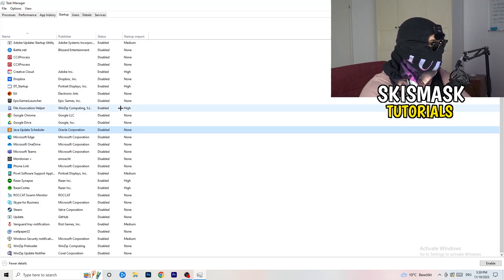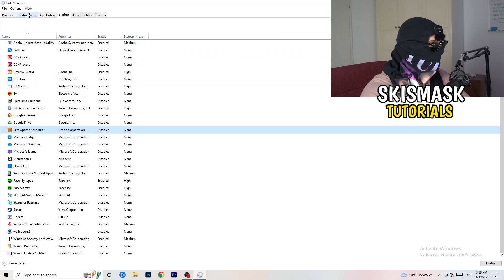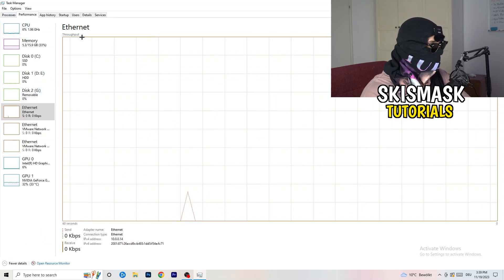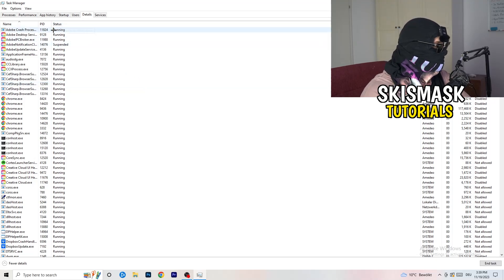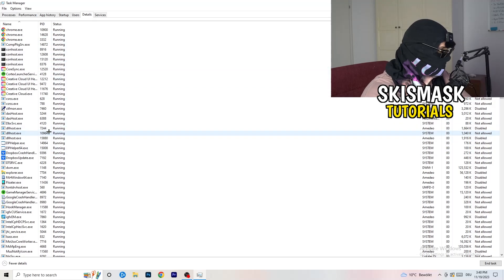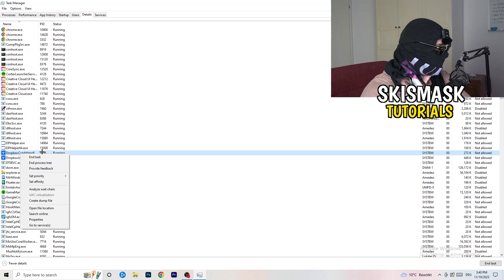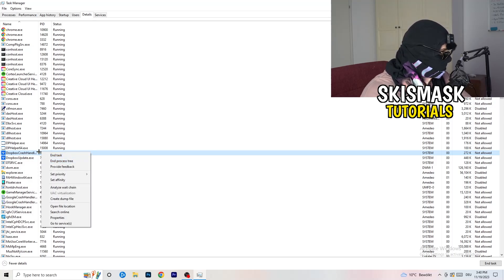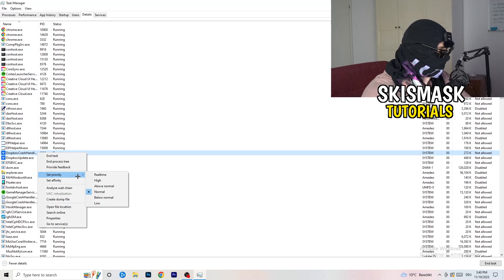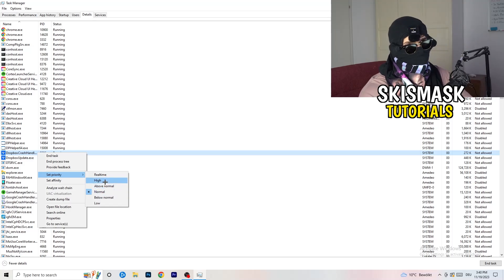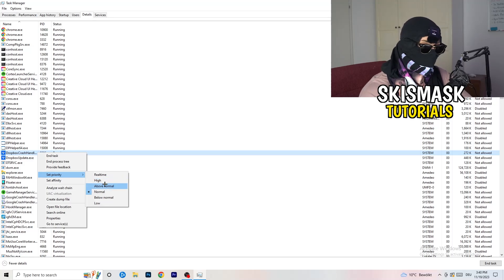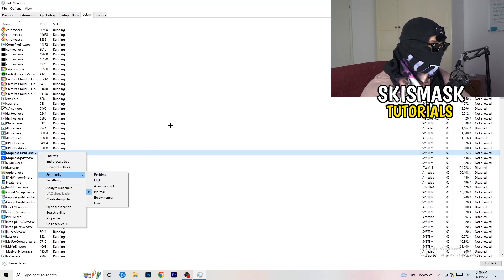As you can see, a lot of my applications are already disabled because I also had crashing issues. Next, go to the Details tab, search for your game, right-click it, hover over Set Priority, and click Above Normal or High — not Real Time. It depends on your PC, so try both and see which works better.